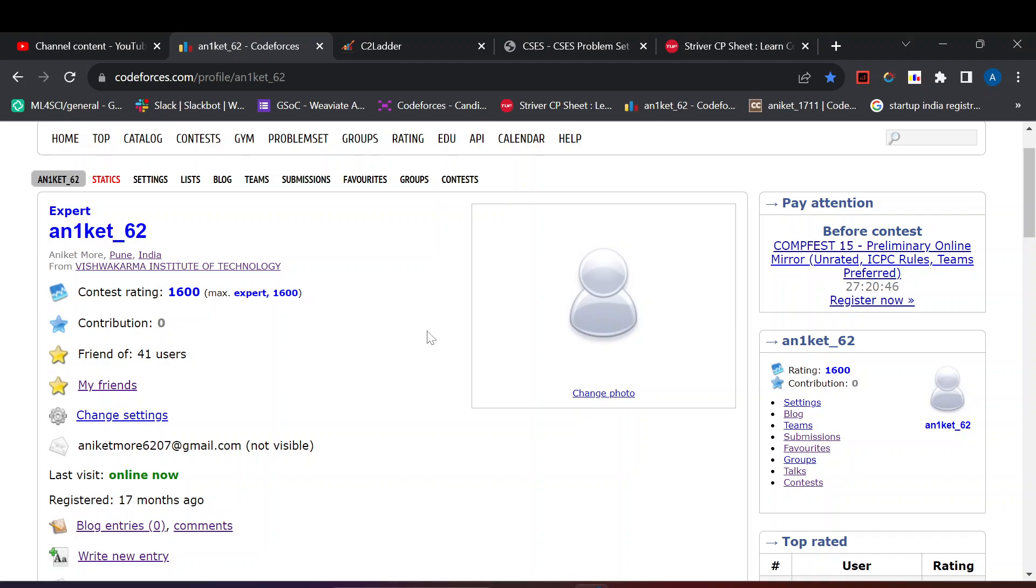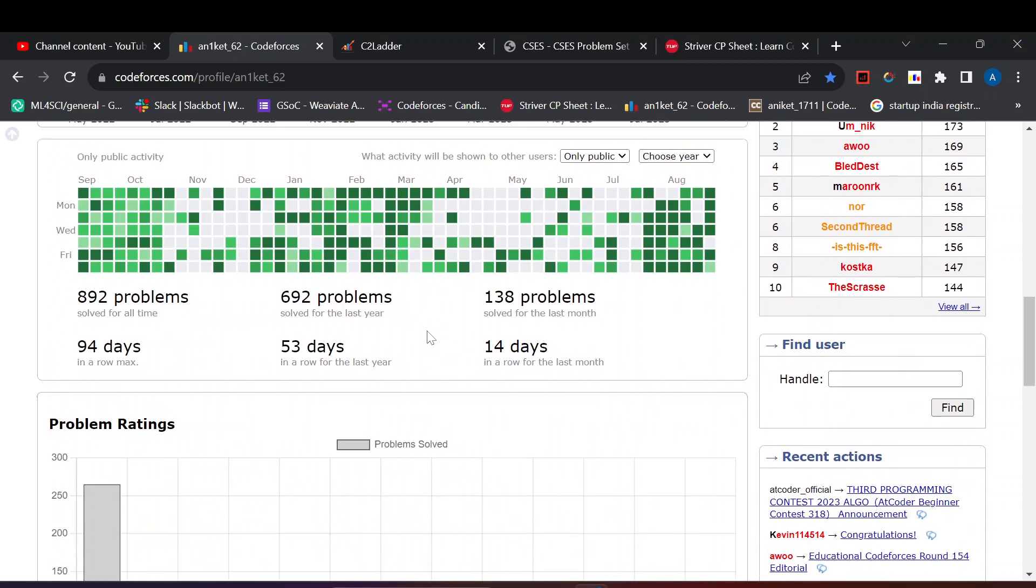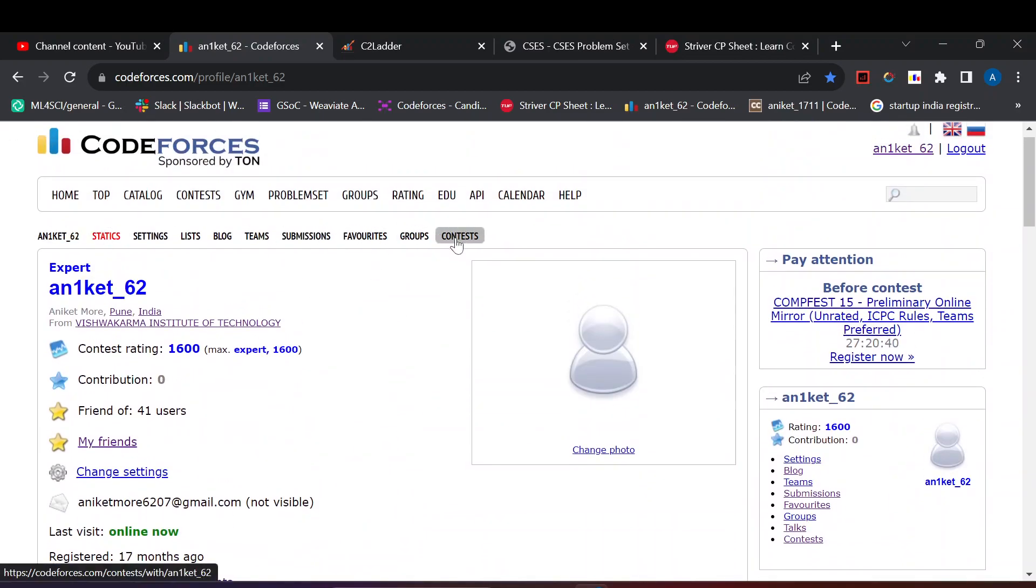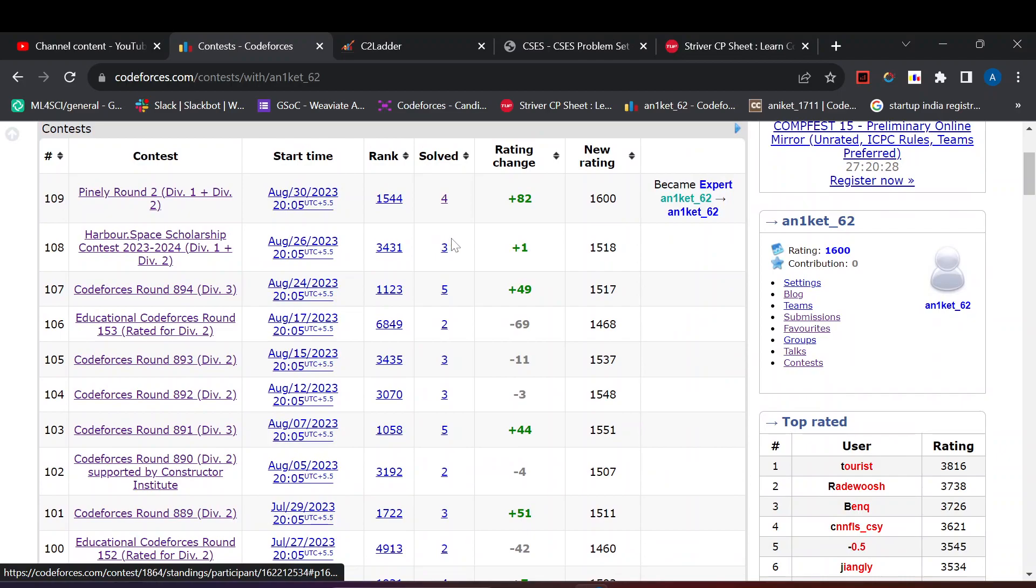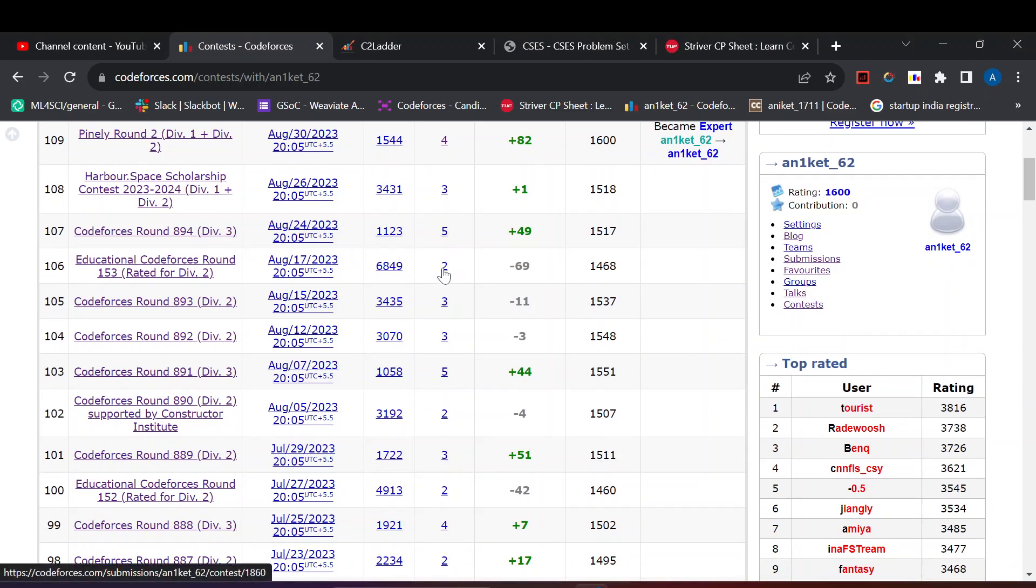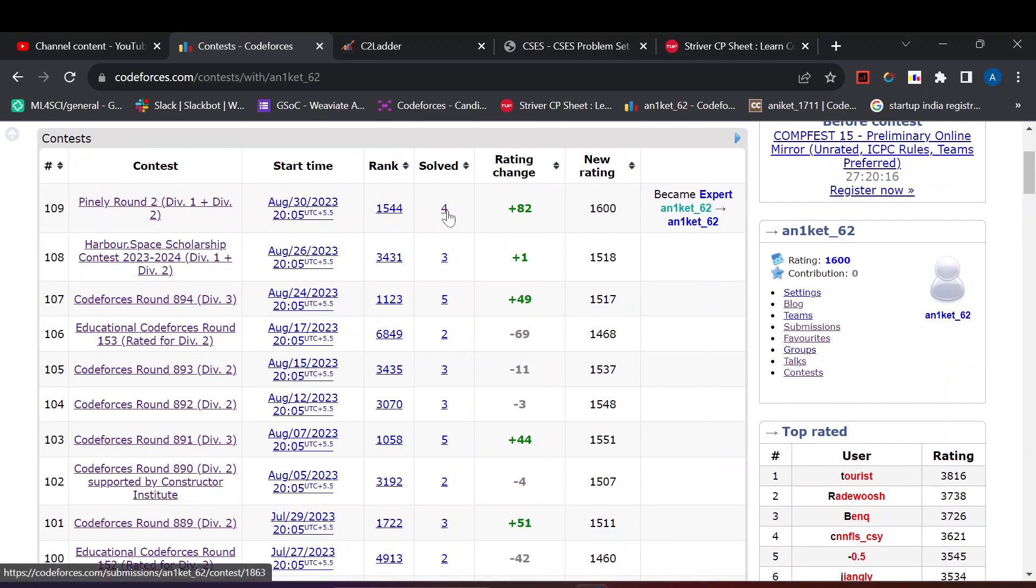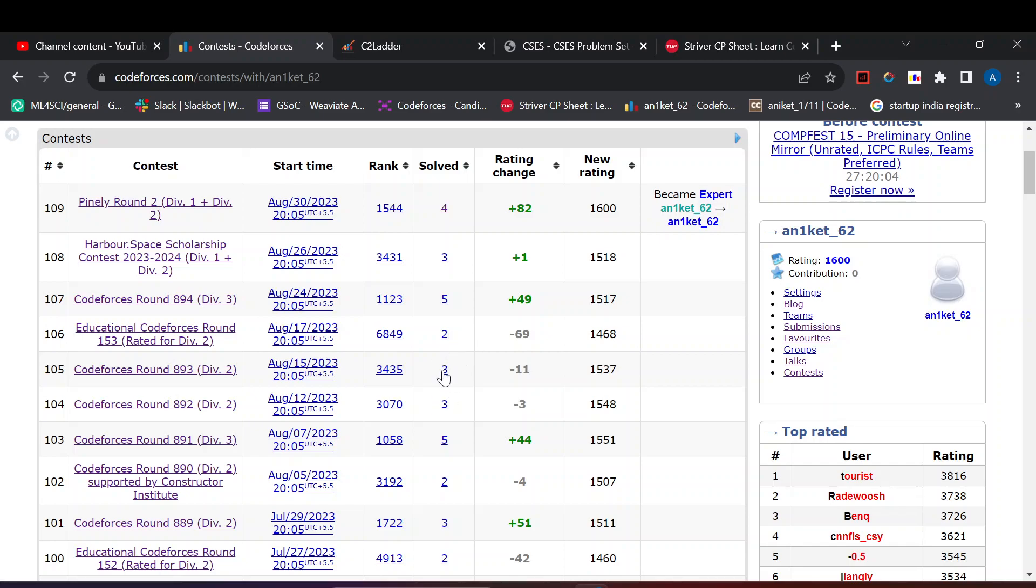Let's talk about contests. For becoming expert you need to solve at least three questions consistently in normal Div 2 rounds. As you can see I have solved three most of the times. Sometimes I solved two and sometimes four, but most of the times I solved three questions and three questions are enough to become expert on Codeforces.